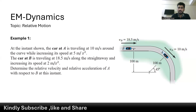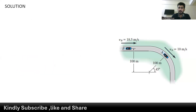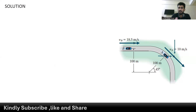Relative acceleration and relative velocity is basically the comparison of the velocity or acceleration of two bodies. The velocity of the car at point A is 10 meters per second, and the car is moving along a curve, so we have to draw the components of the velocity at point A. Car B has a velocity of 18.5 meters per second moving in a straightaway.